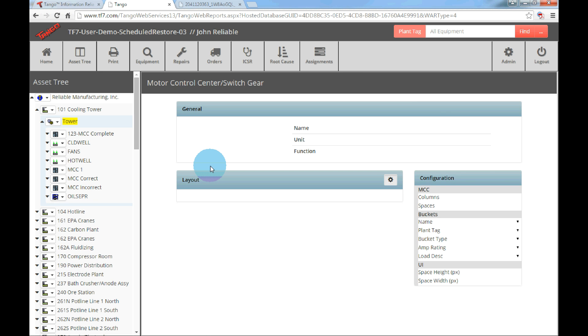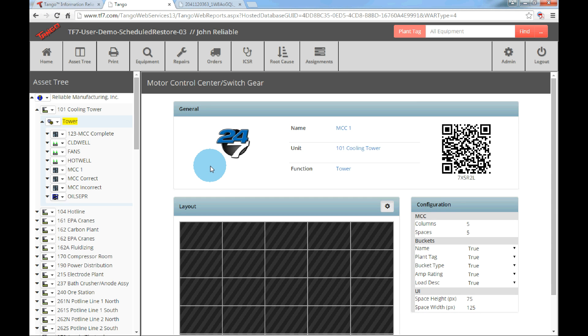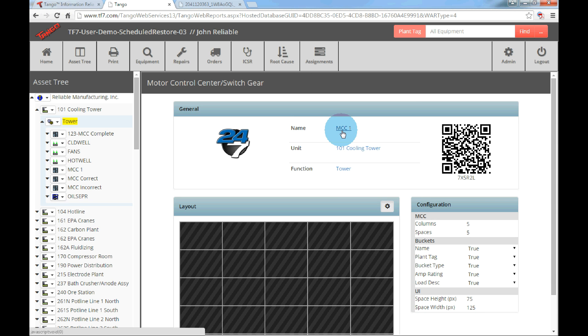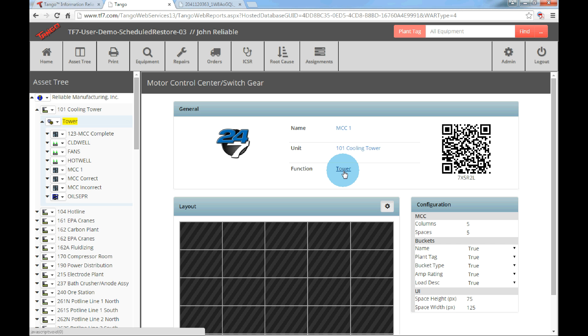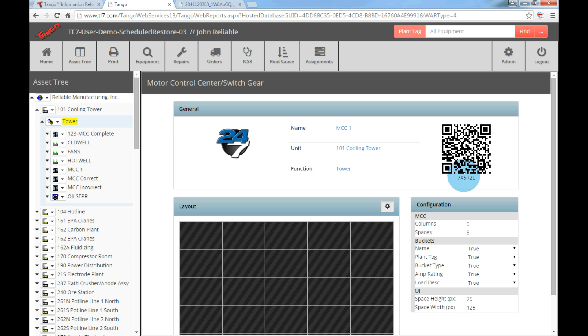Now that this is open, let's discuss some of the user interface options. Under the general section, the location information will be displayed. By clicking on the name link, users will be redirected to the asset editor. By clicking the unit and function name links, the users will also be redirected to the unit and function editors. The QR code on the right is there to act as a quick access to the layout design with a smartphone or tablet, especially if the layout is printed. A QR tag can also be placed on the MCC allowing the users to directly navigate to the layout design as well.